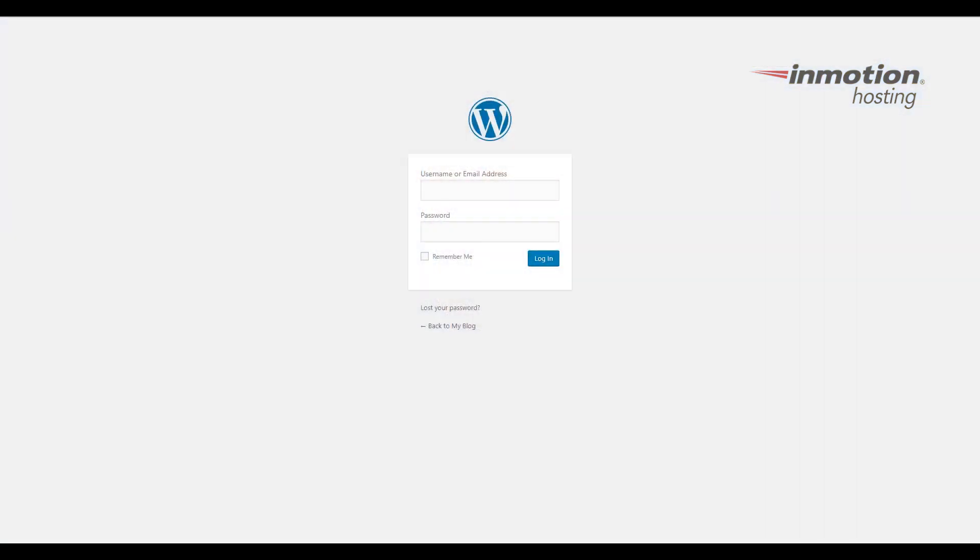Begin by logging into your WordPress admin dashboard. If you don't know how to do that, a box will pop up on the top right of the screen. Click that to go to our video on how to log into your WordPress dashboard.